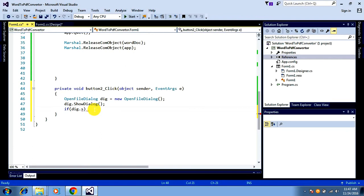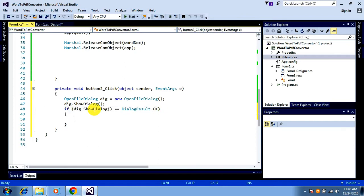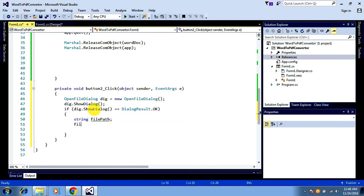If dialog.ShowDialog() equals OK — meaning if you click OK in the file explorer — it will enter this condition. There I want to save the path name of the selected file, so I'm declaring a string to store it. Dialog.FileName will return a string of the file path of the selected file, and I'm storing that in the file path variable.